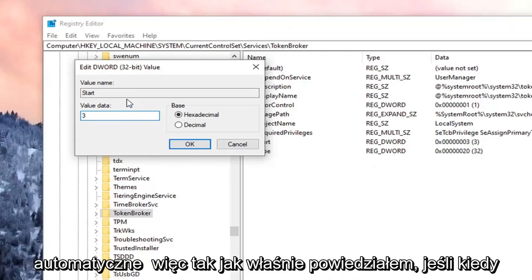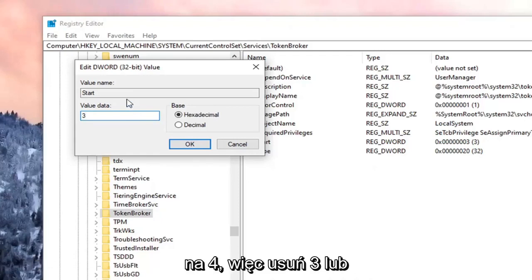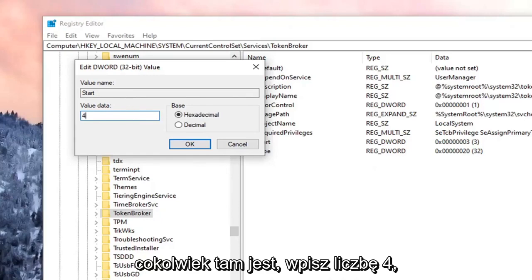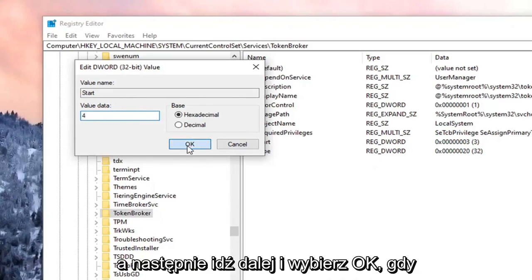So like I just said, if we're going to disable it, we're going to change it to the number 4. So delete the 3 or whatever is in there. Type the number 4. And then go ahead and select OK.